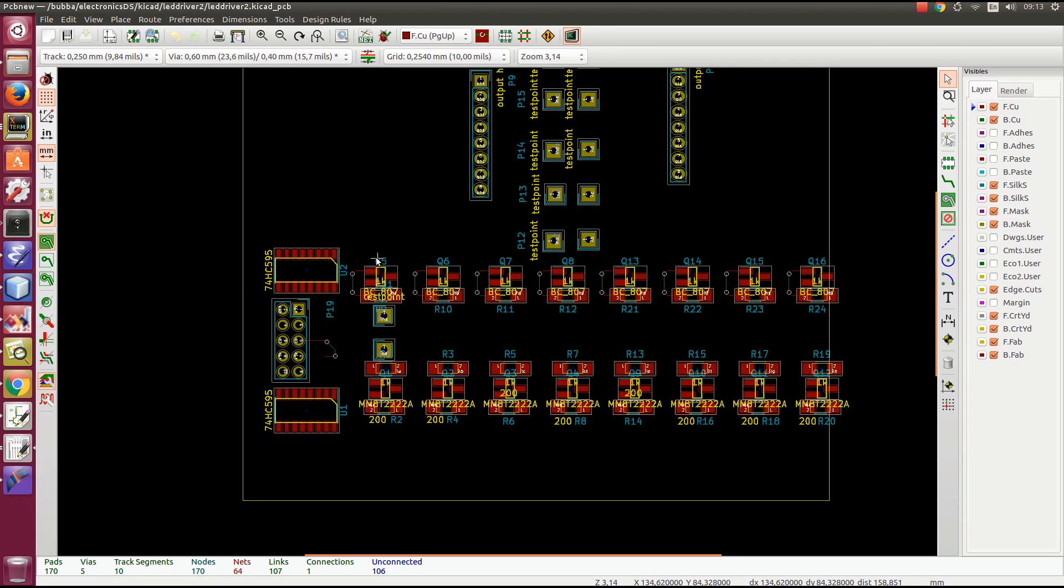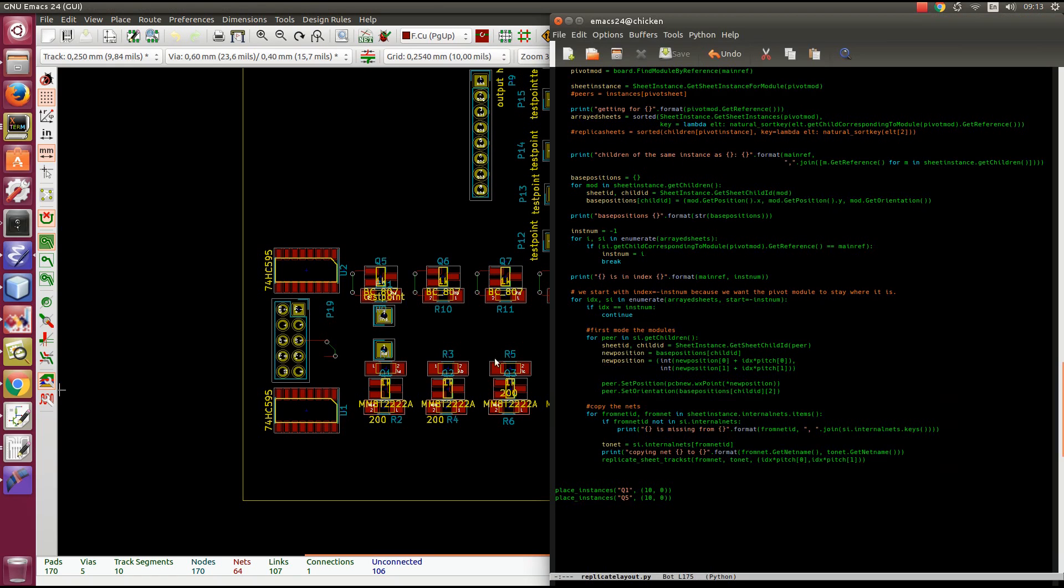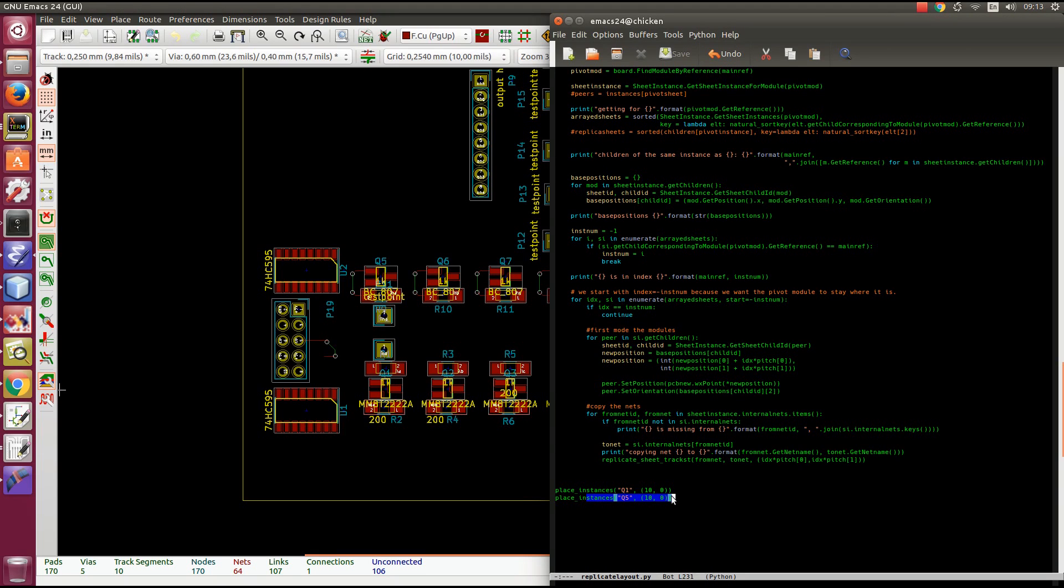So in this case, I started with Q5 and Q1. And so then here at the beginning, or at the end of the script here, I put Q1 and Q5. Place instances is the function that does all of the work.